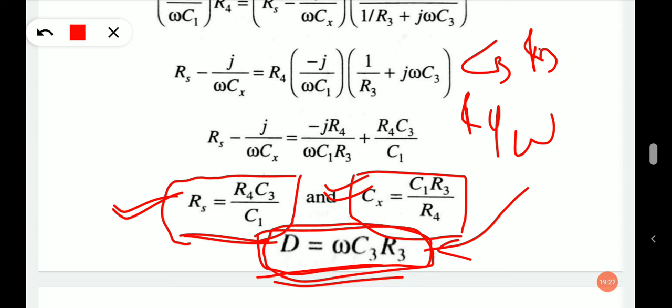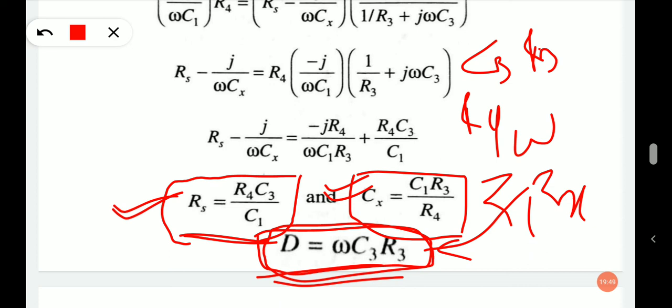The voltage drop across impedances Z1 and Zx will be relatively more than those of other impedances, to ensure the safety of the operator. We will continue with more of the Schering bridge and numerical examples, as well as the Wien bridge, in the next video. Thank you for watching.